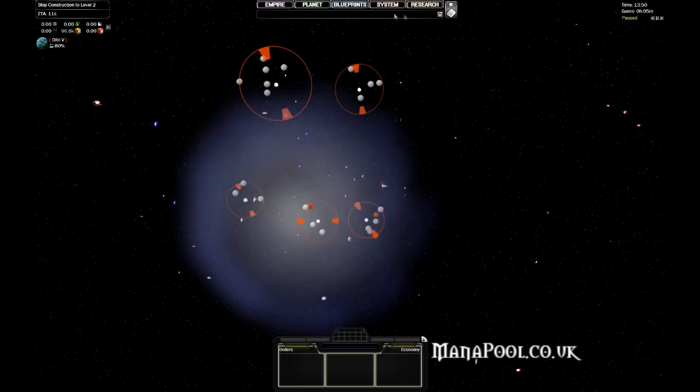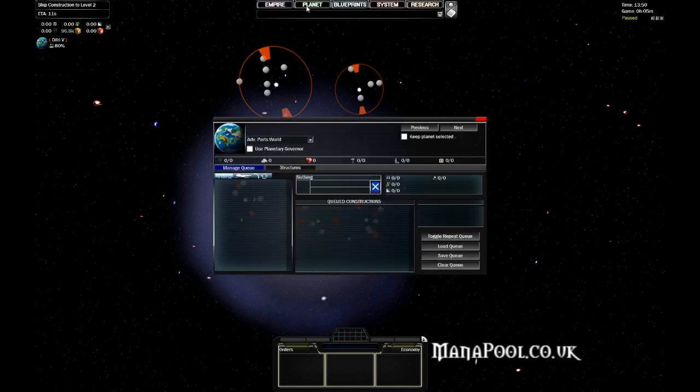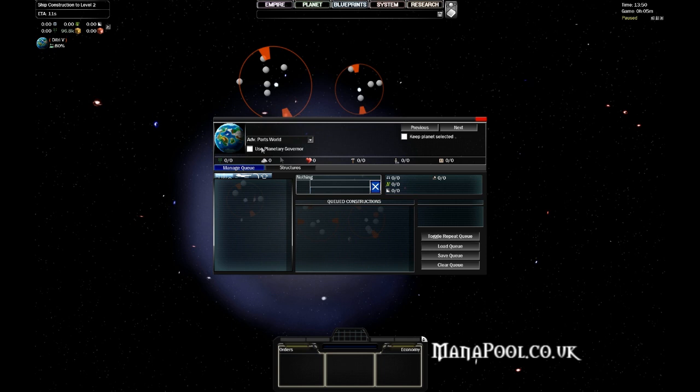The second screen in these overview screens is the planet screen, which is actually something we've already looked at in the last tutorial. So we'll skip over that in this one.